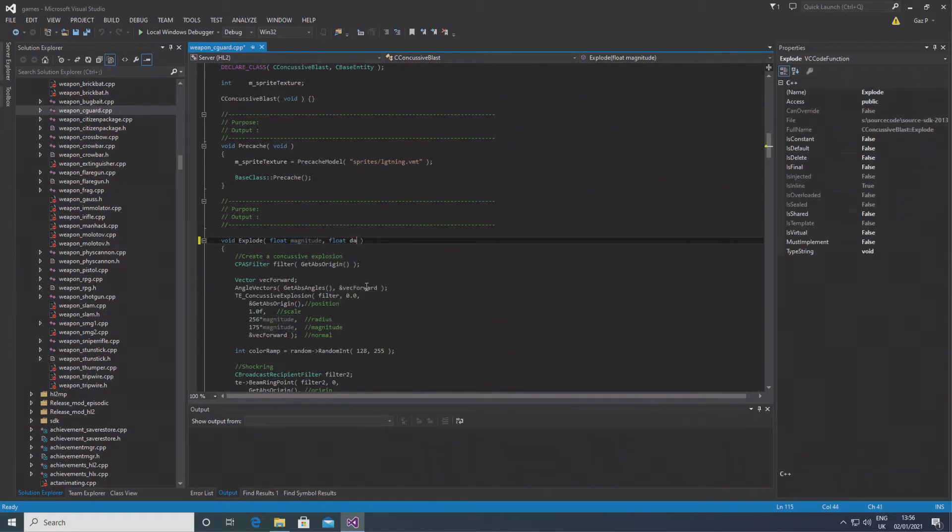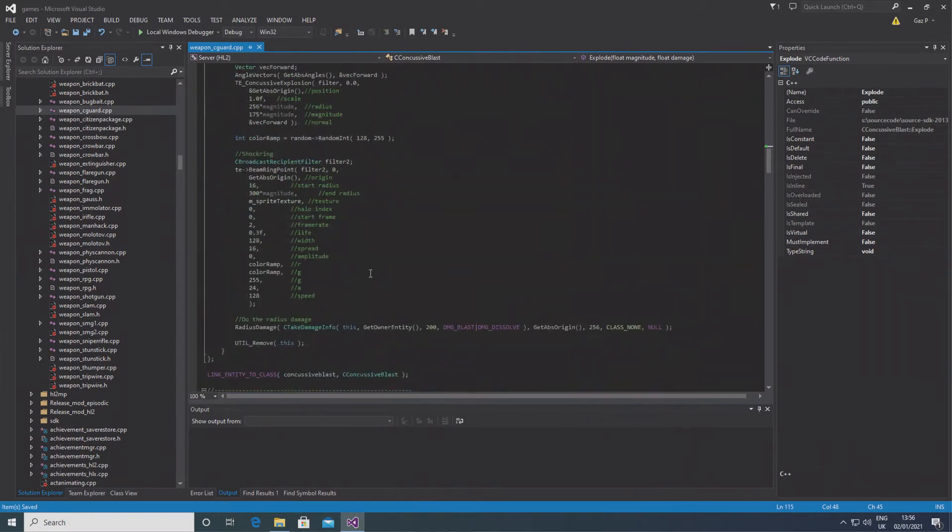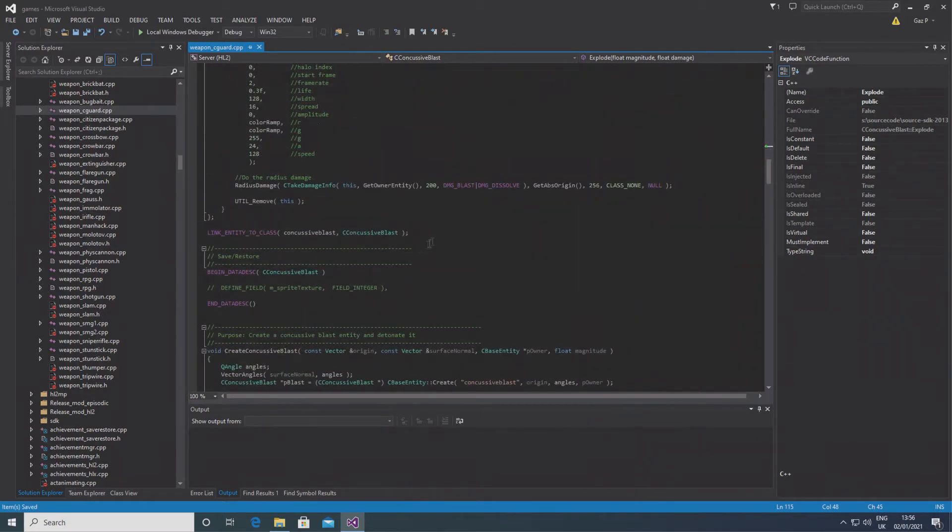When we find the void explode function and add float damage after float magnitude, you want to change the 200 there to damage.